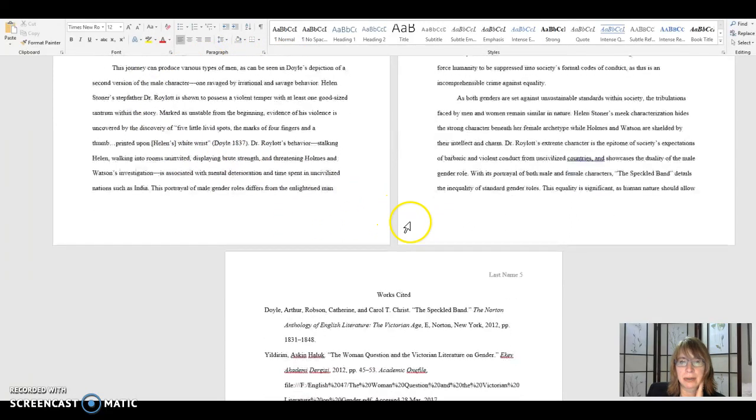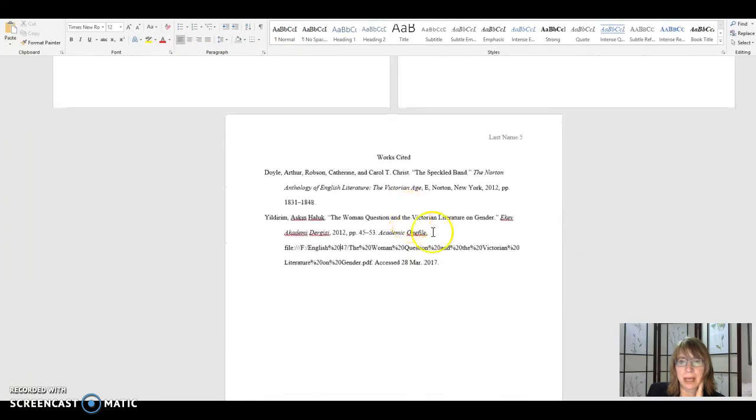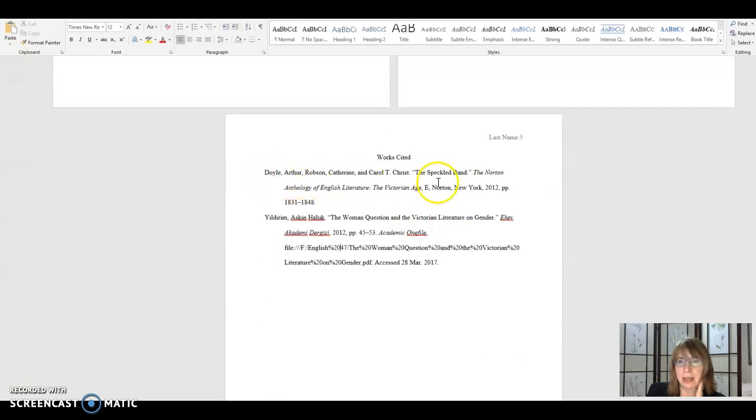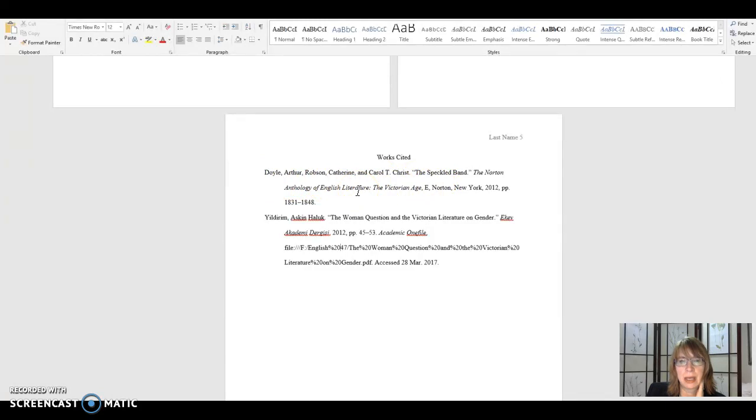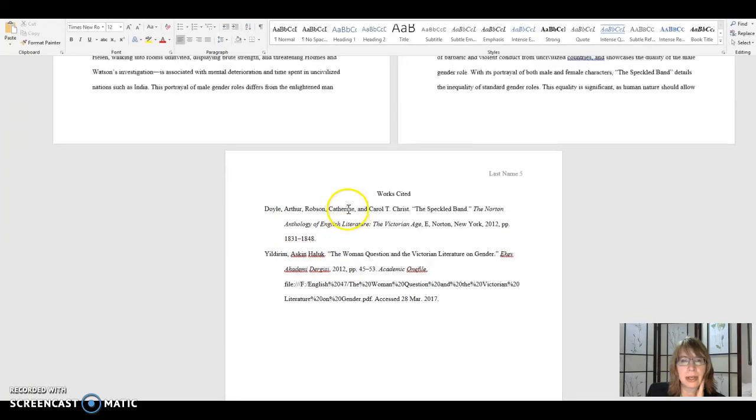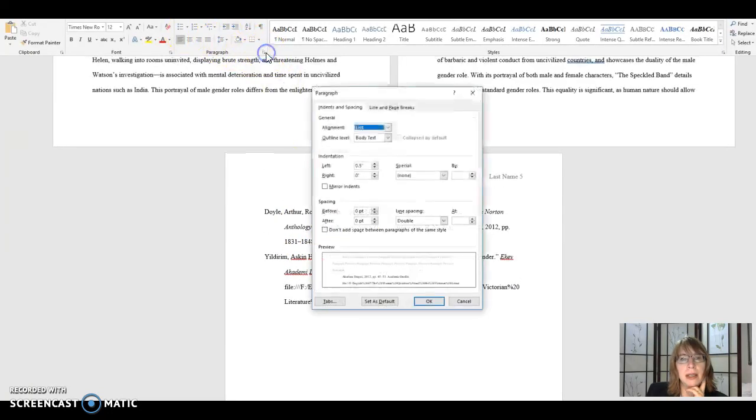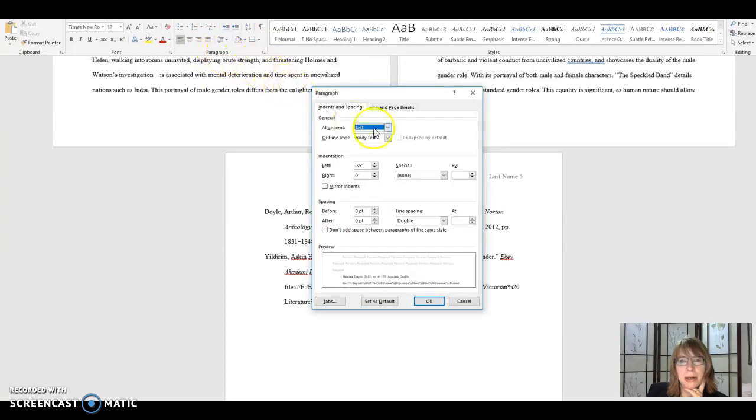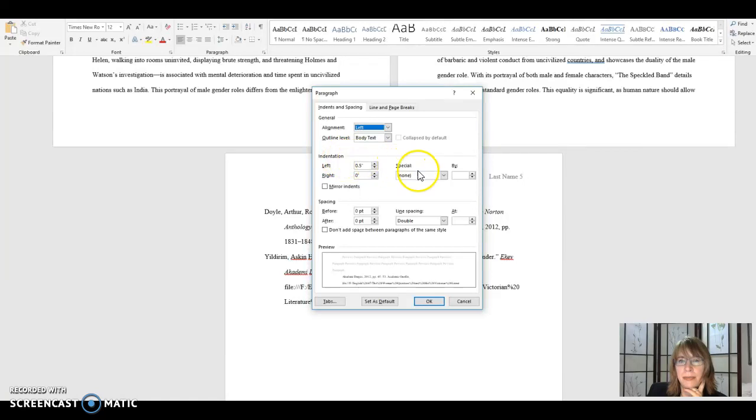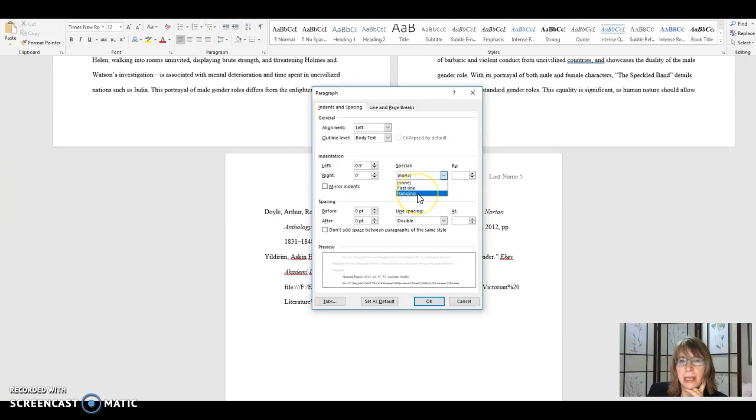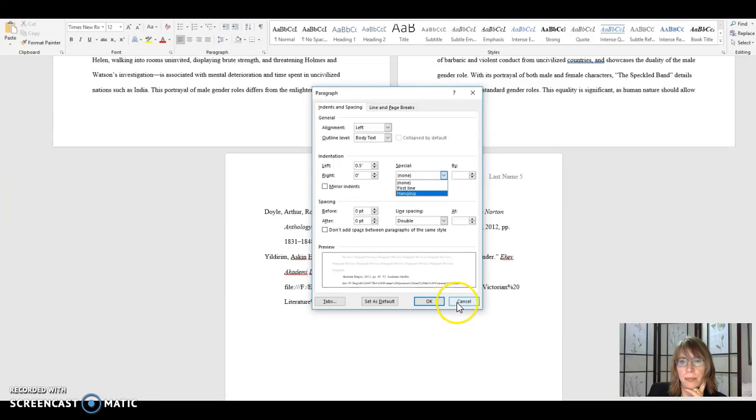To get that hanging indentation, you can tab it in. There is another command here in paragraph that you can use under special. See the indentation title and special. So if you highlight your text and click hanging, it will usually format that hanging indentation for you.